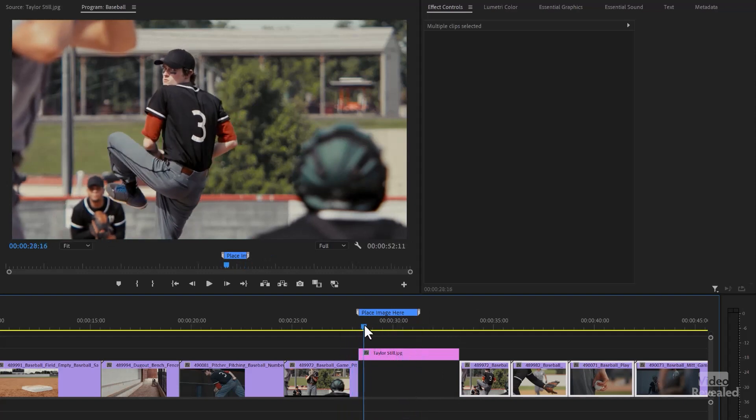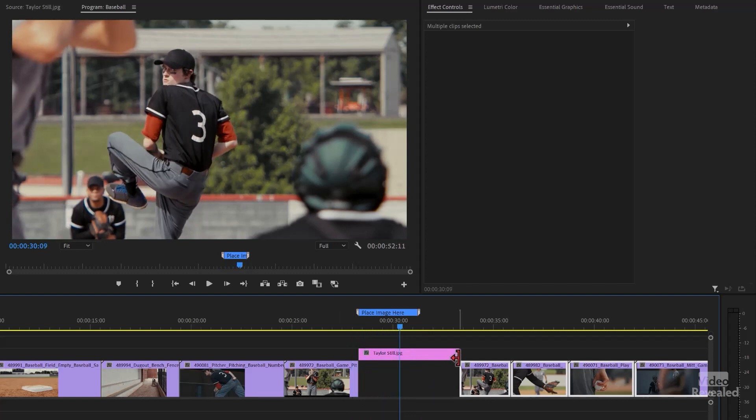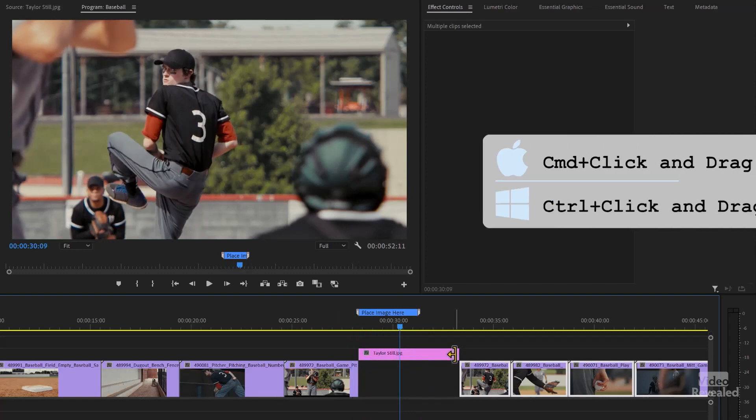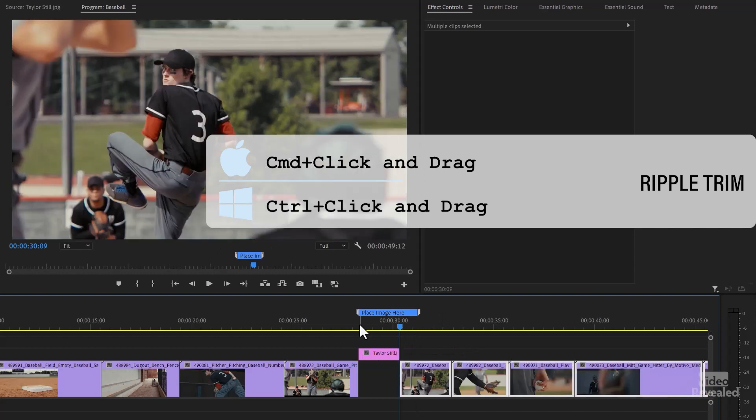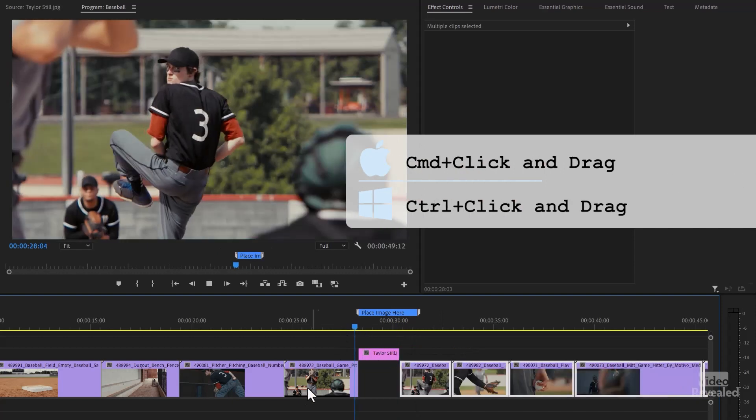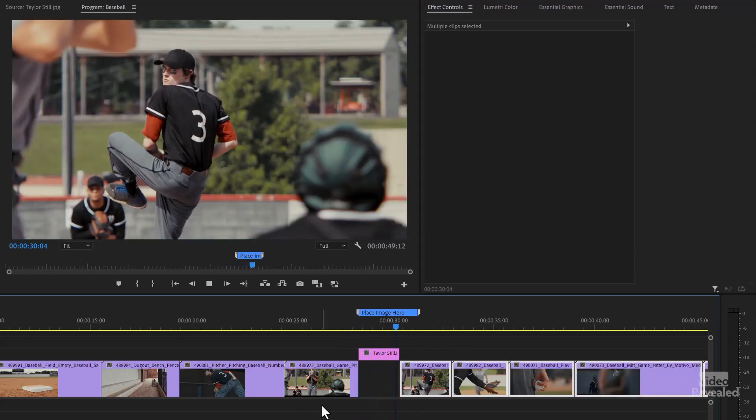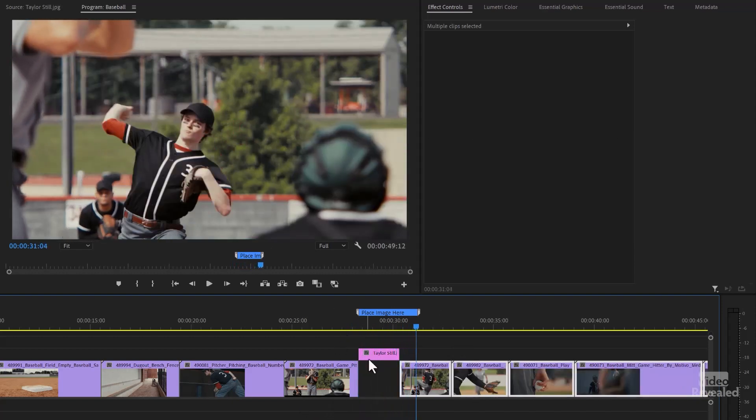And if we want to make that a little bit, maybe right there, then I'll do a quick ripple delete on that ripple edit. And it holds and it goes back down.